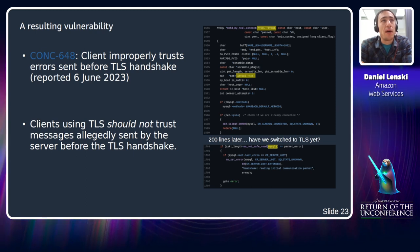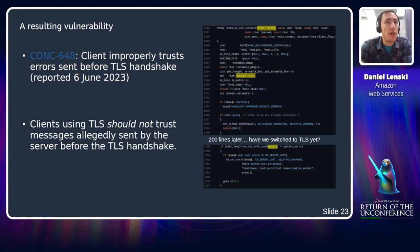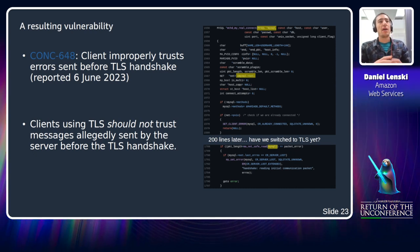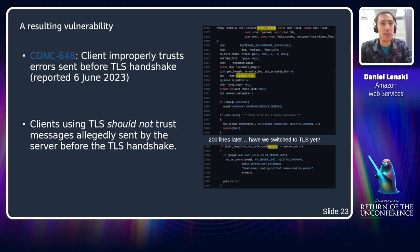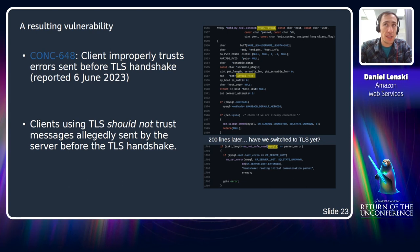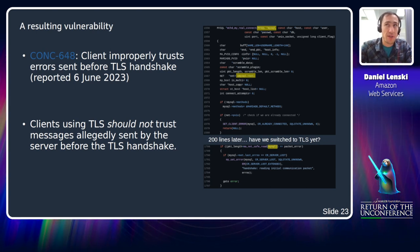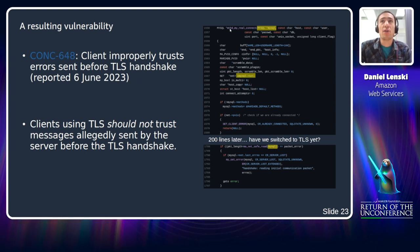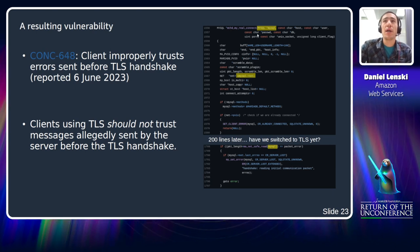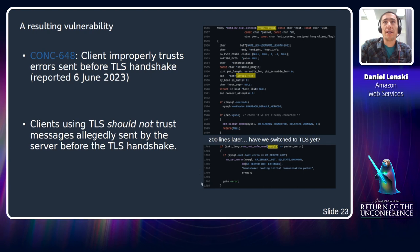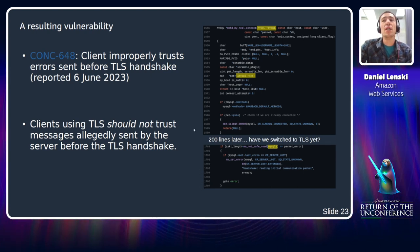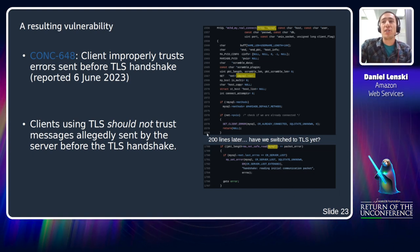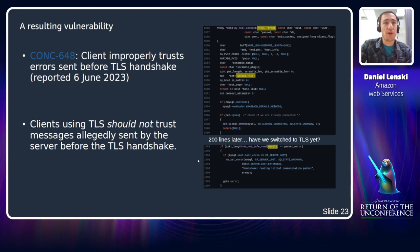Here's a vulnerability I reported in early June: clients improperly trust errors sent before the TLS handshake. Client software using TLS should not trust messages allegedly sent by the server before the TLS handshake is complete, but MariaDB Connector/C clients do. The code where this vulnerability exists is a function called mysql_real_connect in the client library. It has a couple hundred lines of fairly complex code before this problem appears, making it quite hard to tell whether the client has switched to TLS yet at that point.